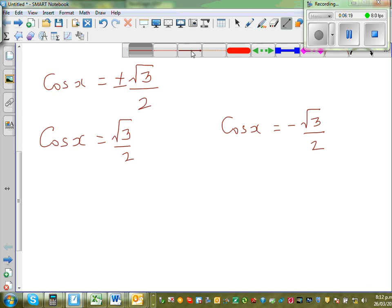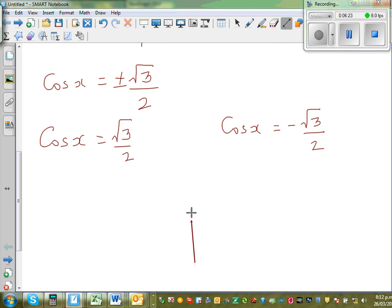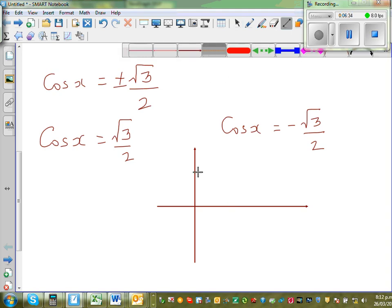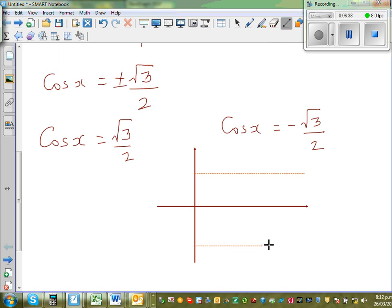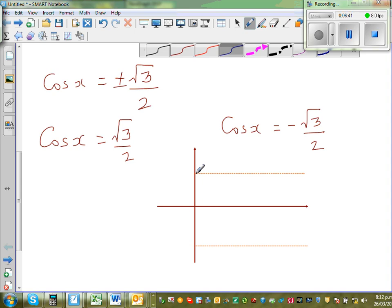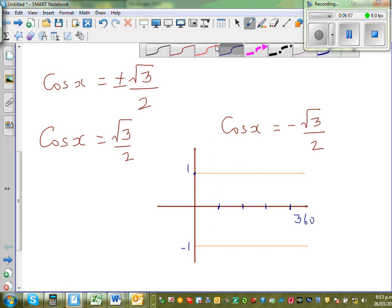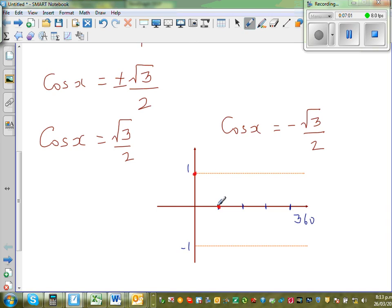Let me draw a cosine curve to understand this. The cosine graph starts at maximum (1), comes down through 90°, reaches minimum (−1) at 180°, back to baseline at 270°, and returns to maximum at 360°.